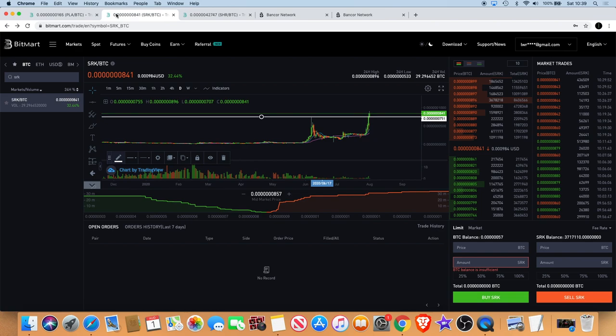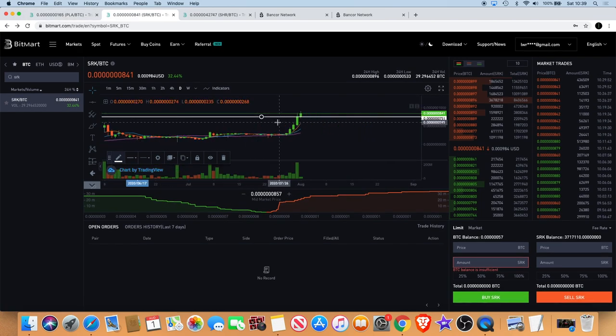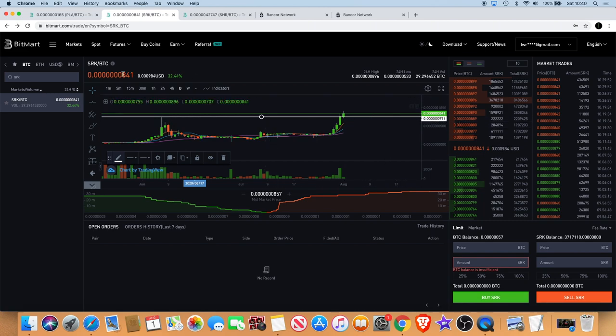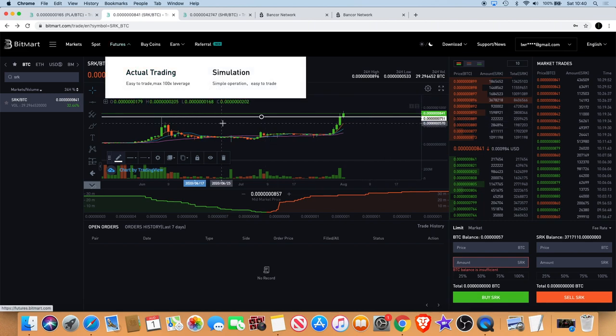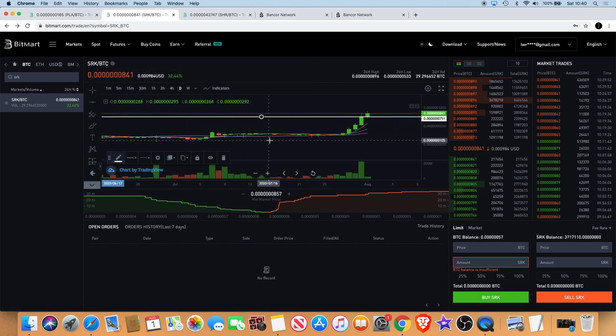Spark Point definitely doesn't disappoint, and I'm looking for big things for Spark Point. Spark Point is still very cheap guys, it's still not even one tenth of a penny at the moment. I can see this getting to over a penny soon, actually, especially with the DeFi side of things kicking in now.